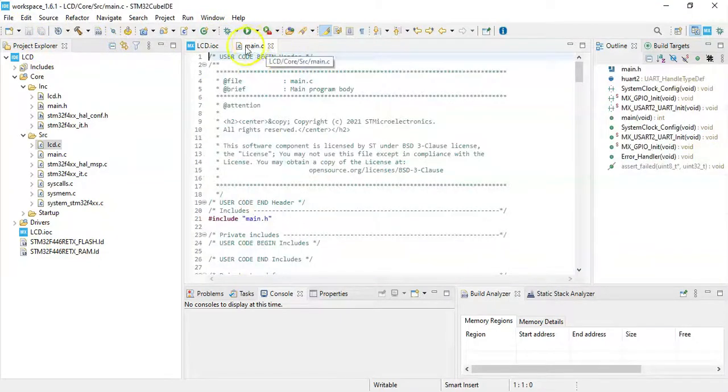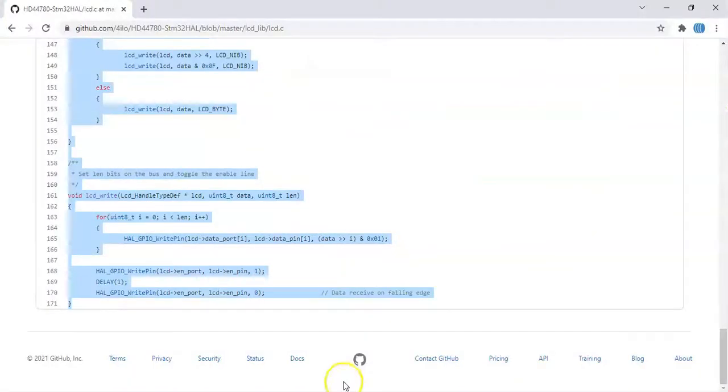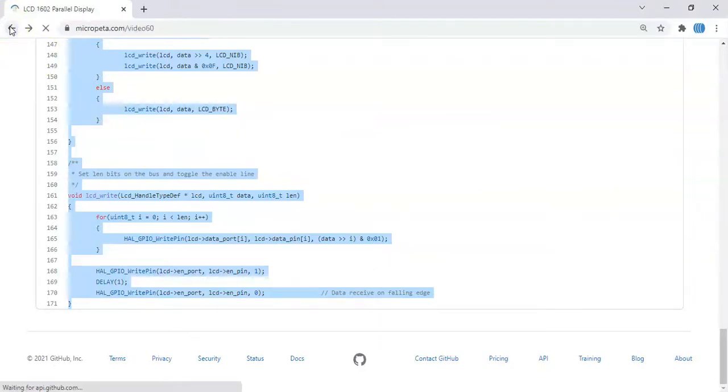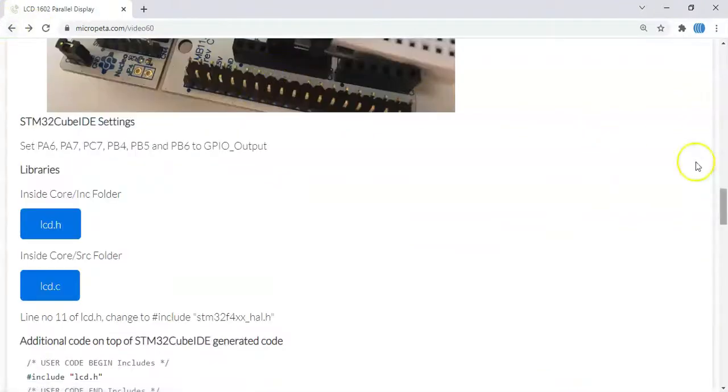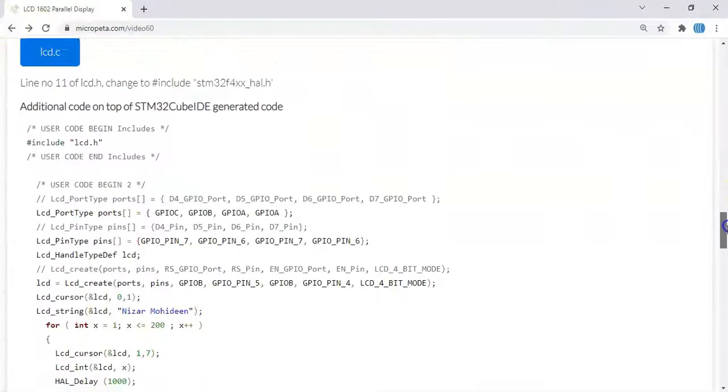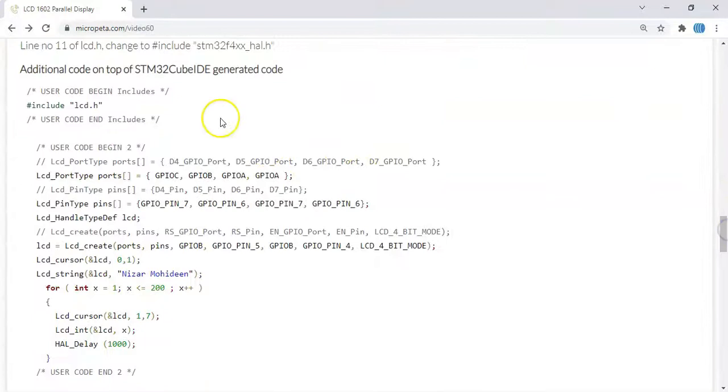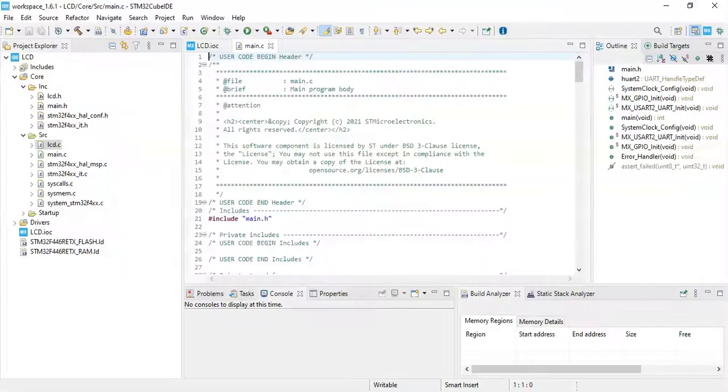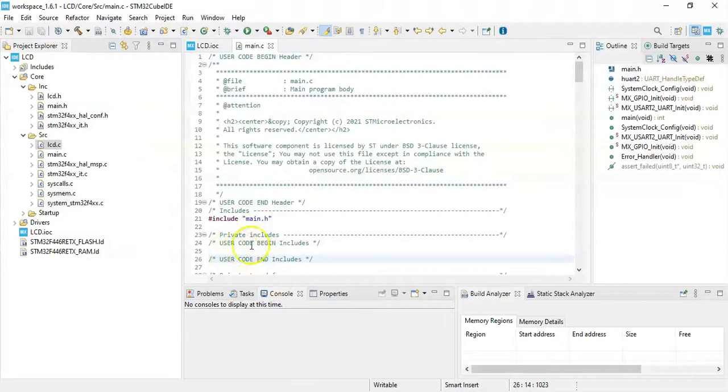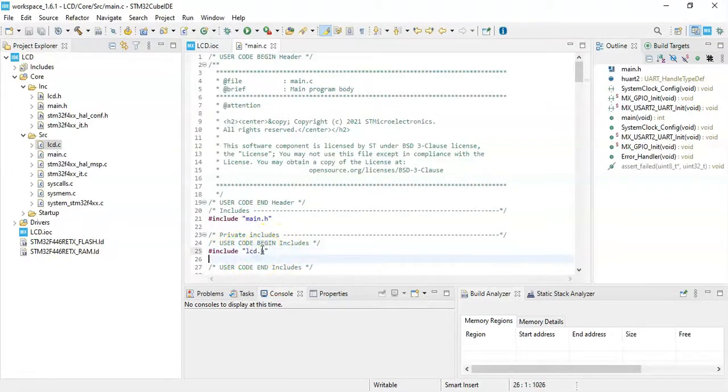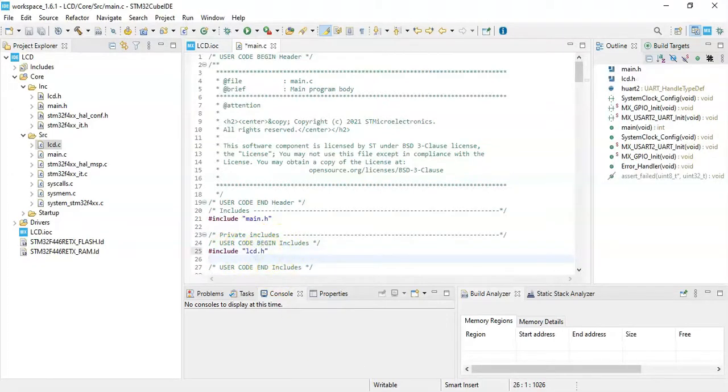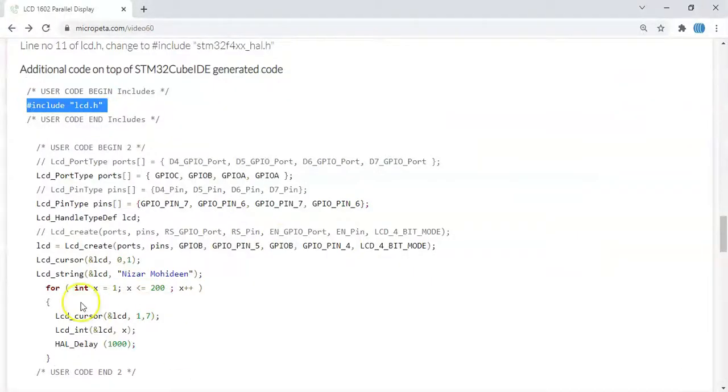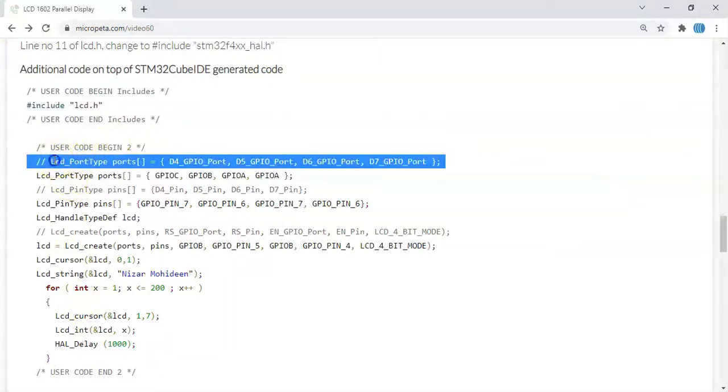Now here we can paste it, and now click save, click close. Now in the main.c file, I have provided the code. We go back here. User code begin includes, we need to put this line, copy it, and we paste it here, user code begin includes.